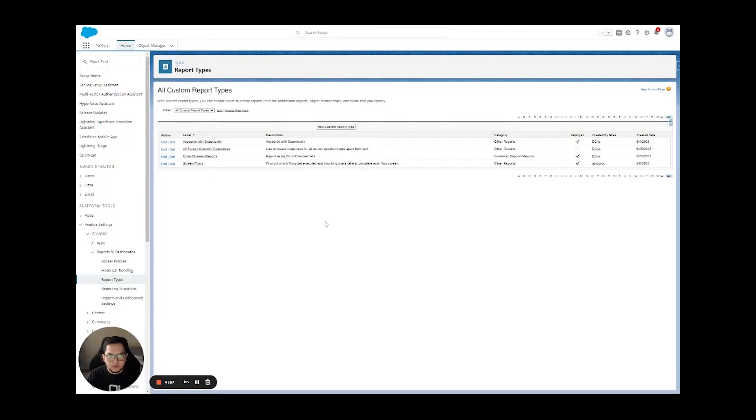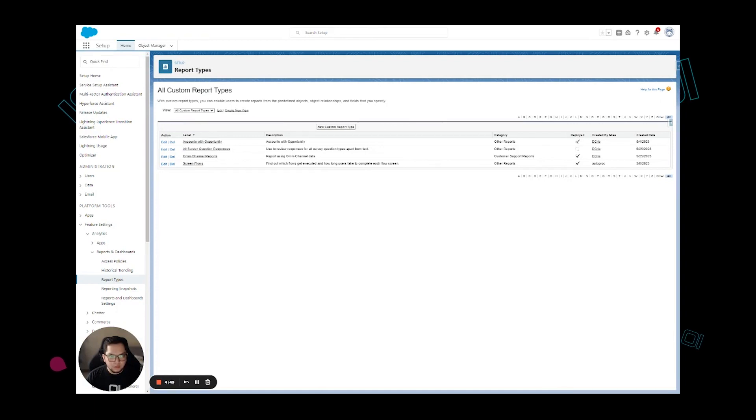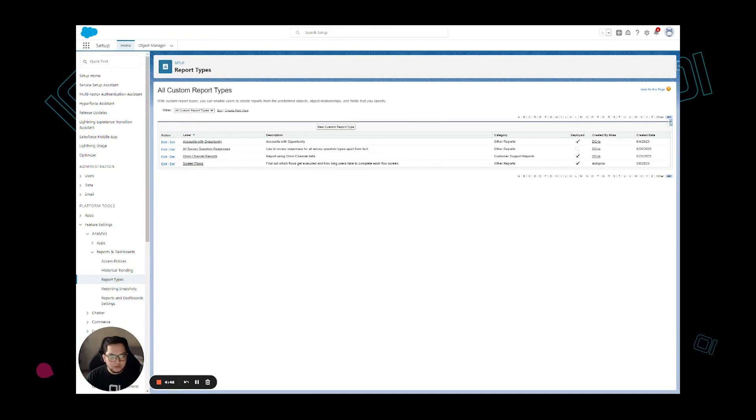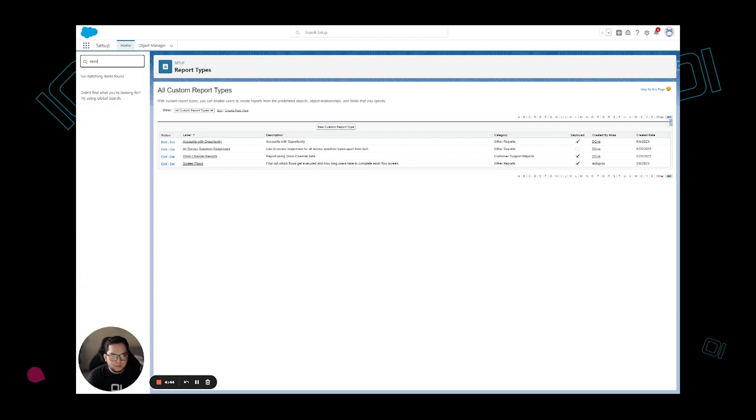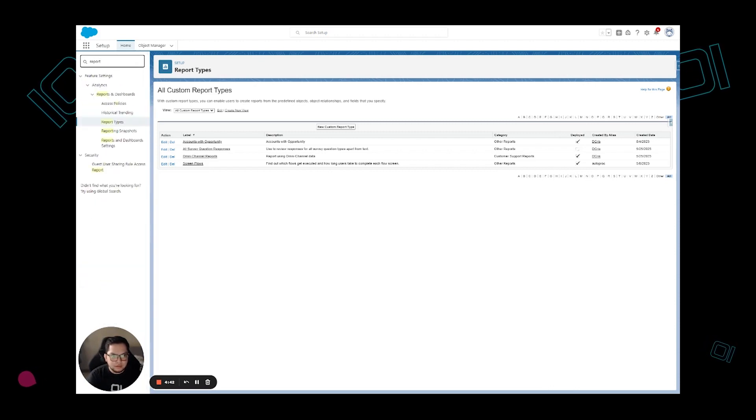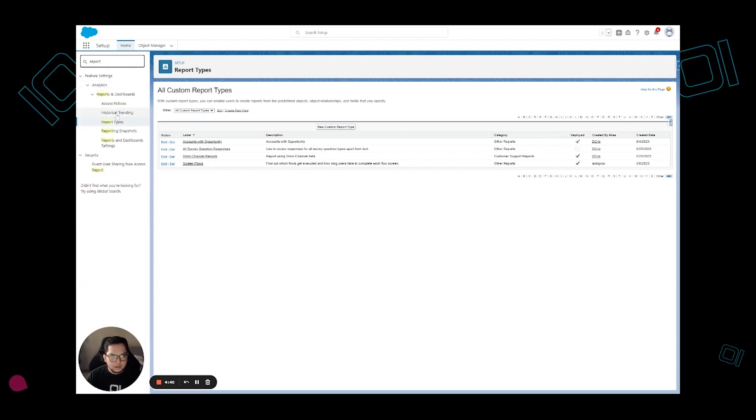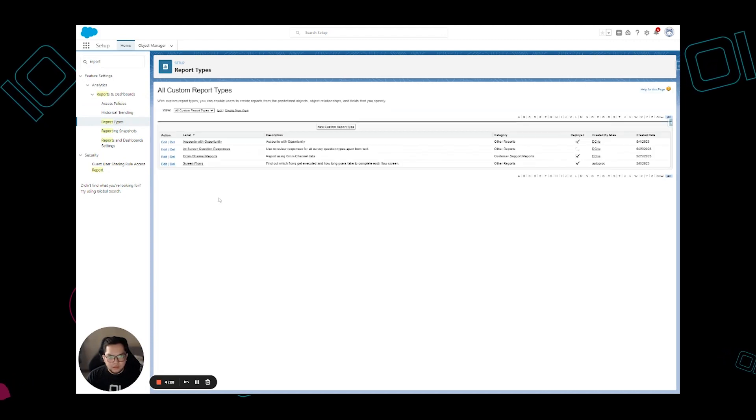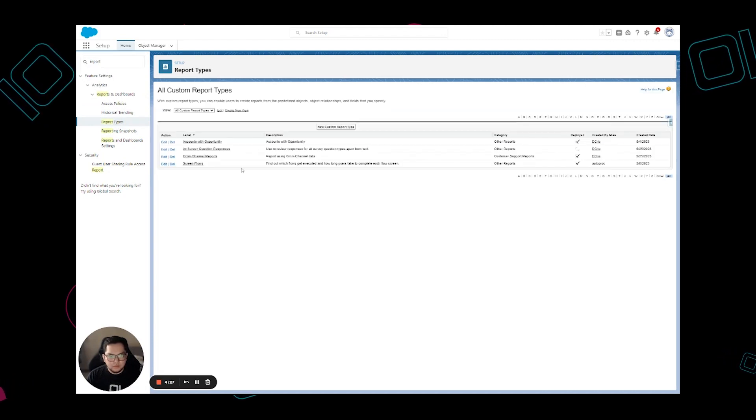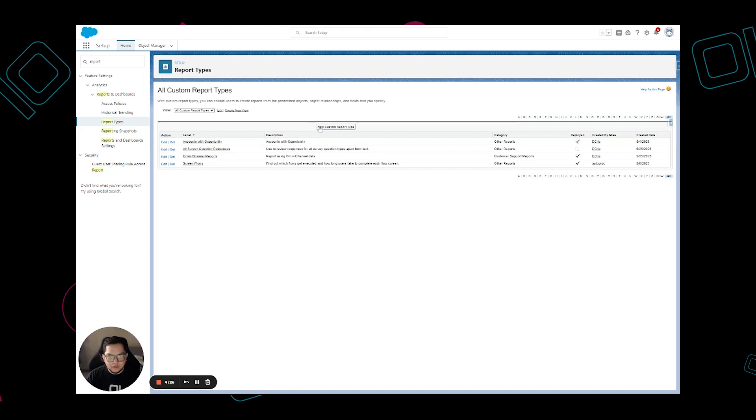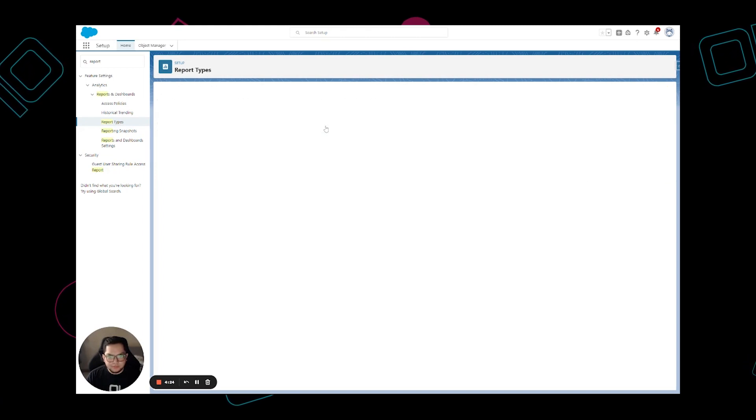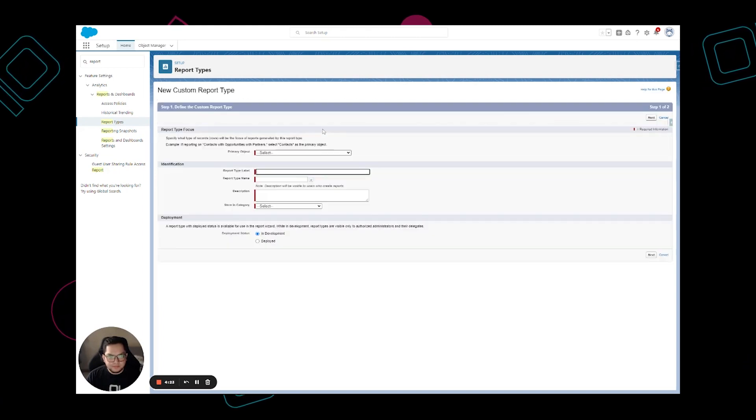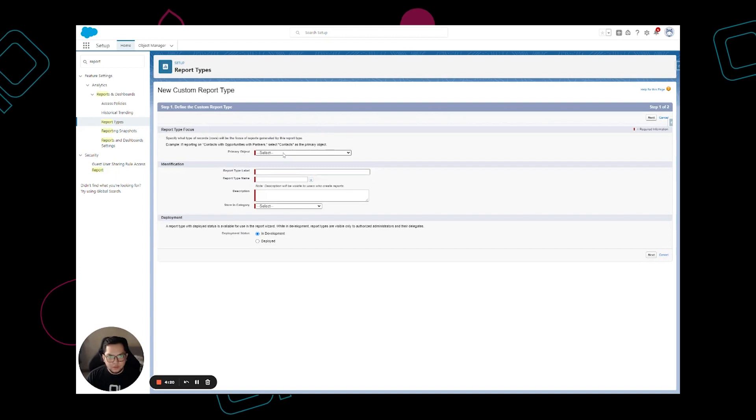In this video I'm going to show you how to create a custom report type. First thing you need to do is log into your Salesforce environment and go to setup. Once you're in setup, just type report and access the report types.